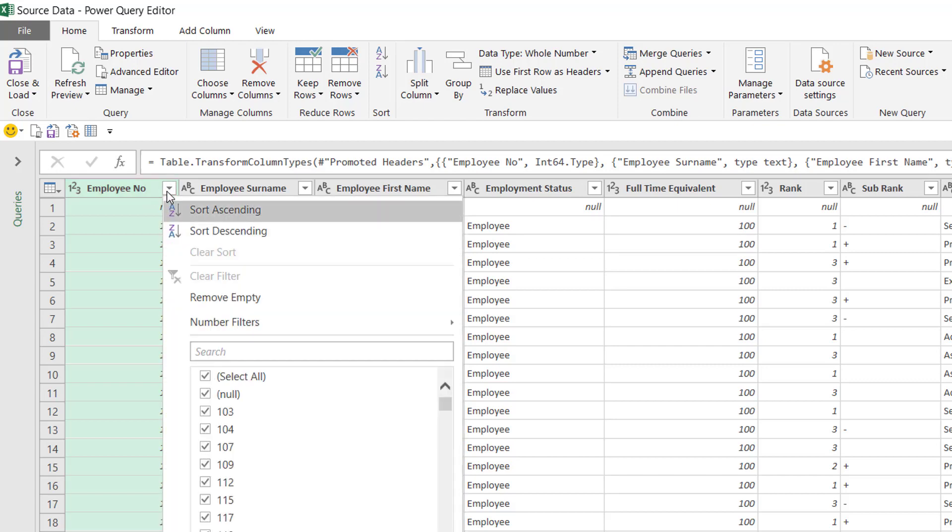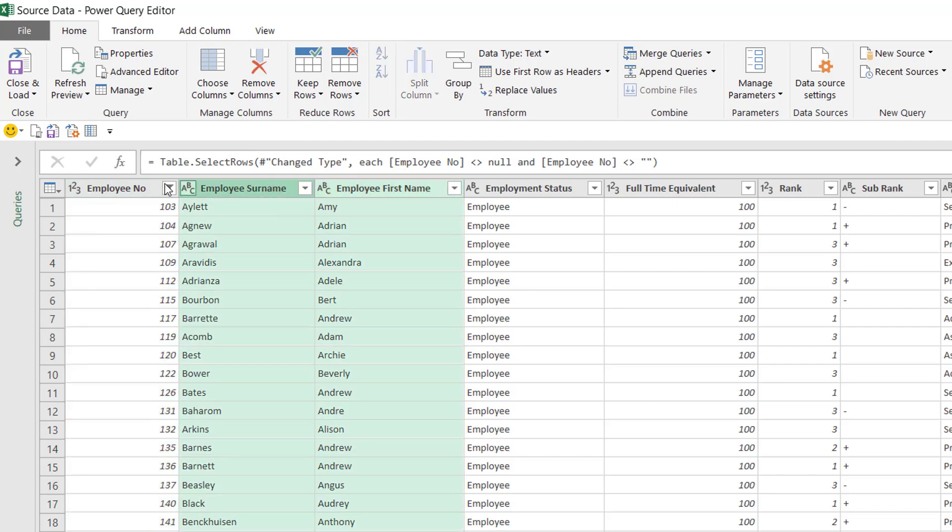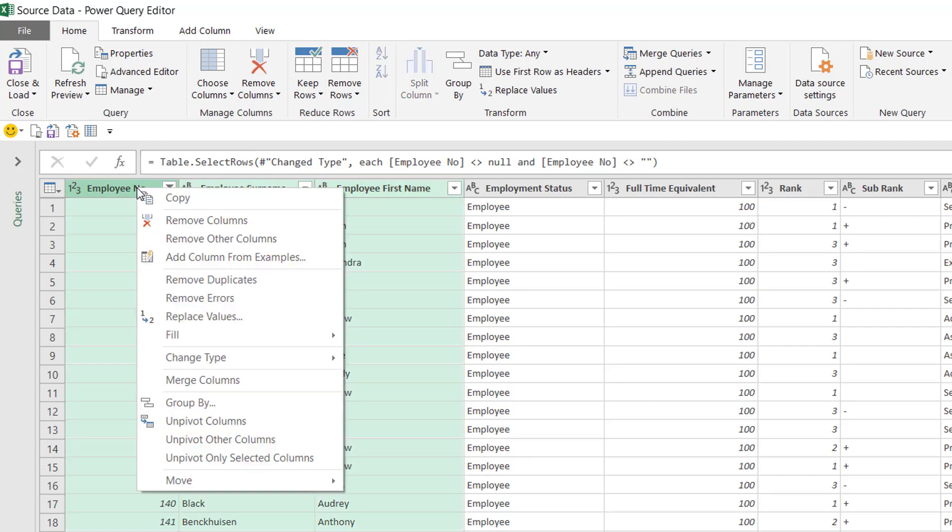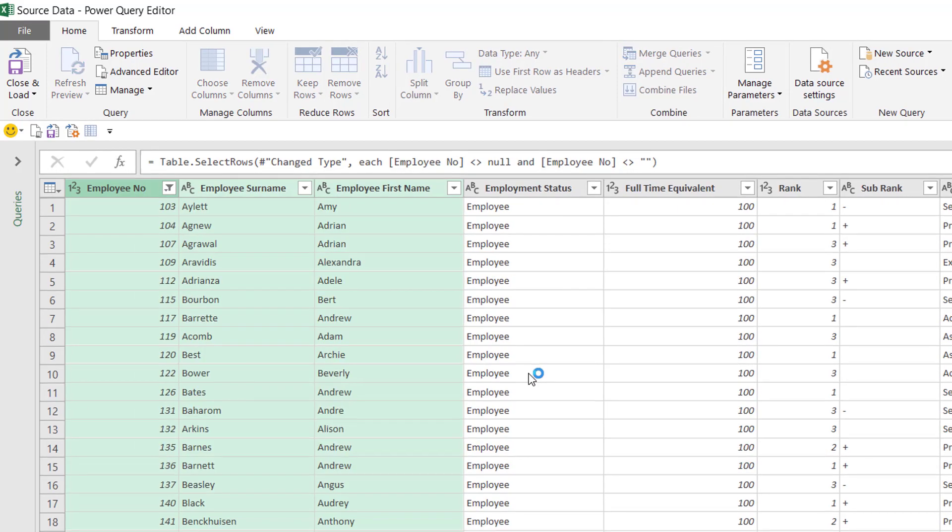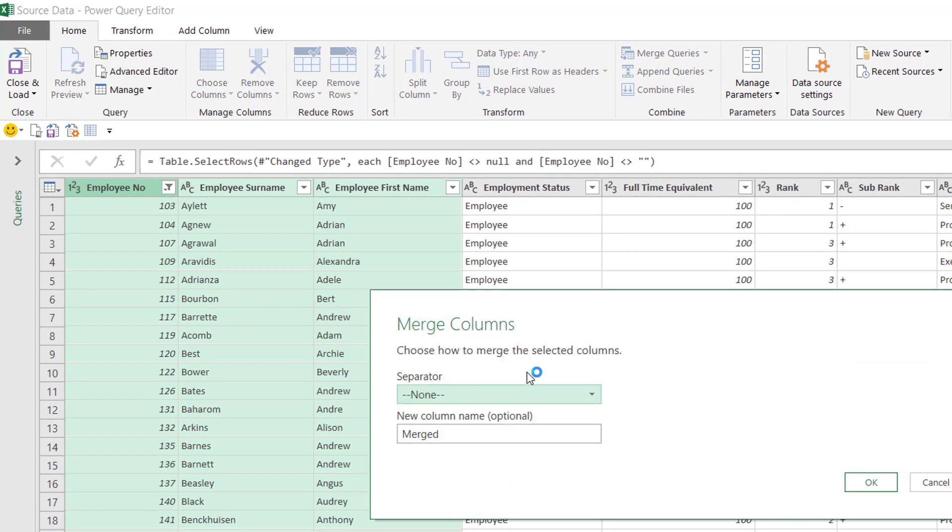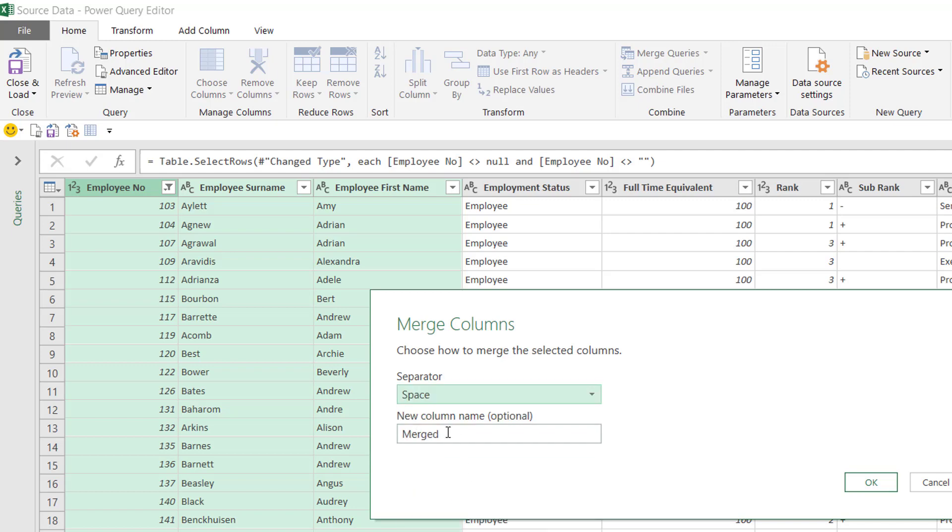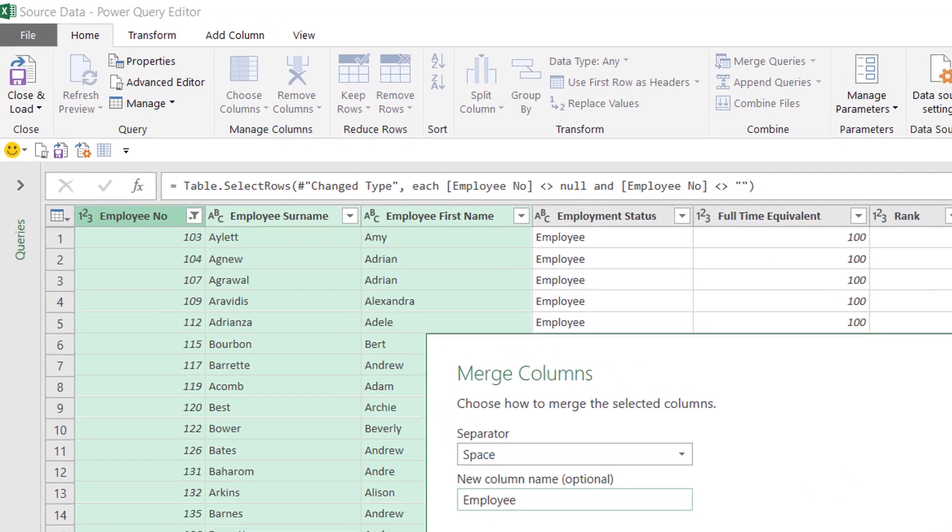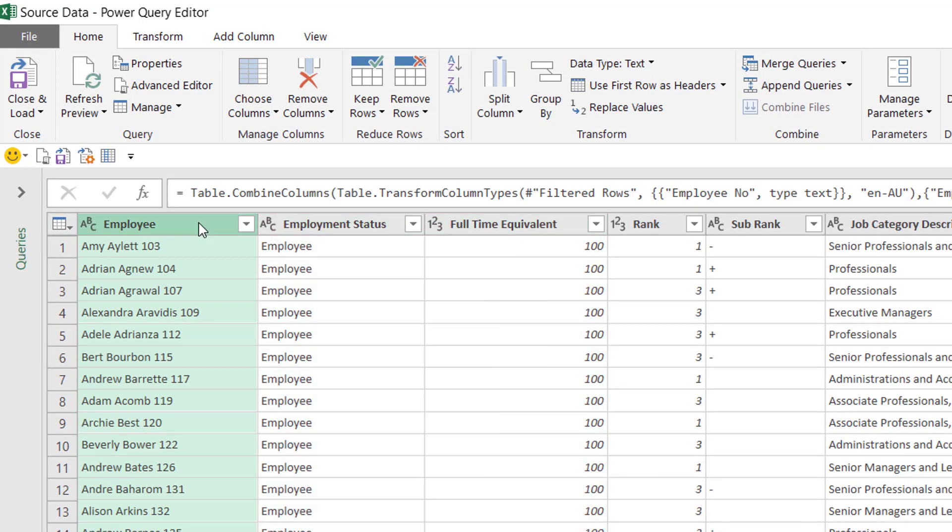I'm going to filter out the empty employee numbers. Everybody should have an employee number, and now I'm going to merge together first name, surname, and employee number, and the order you click is the order they merge. So that's pretty cool. We're going to go for a space between each word, and then we'll call the new column employee. And there's my new column all joined together.